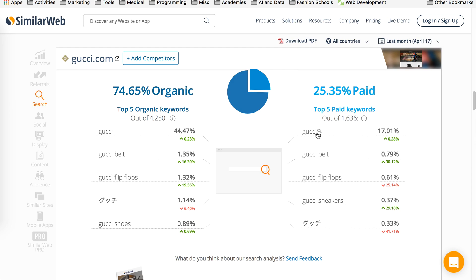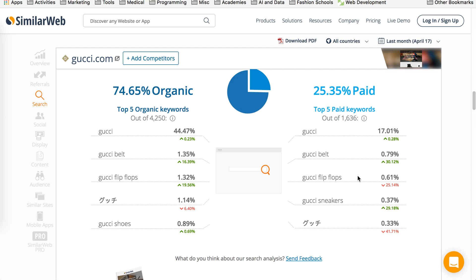And you can also see that Gucci is actually buying keywords: gucci, gucci belt, gucci flip-flops. A lot of times, companies will buy their own brand name because they don't want their competitor to buy them and start ranking for the company's brand name. So this is a good strategy as well.